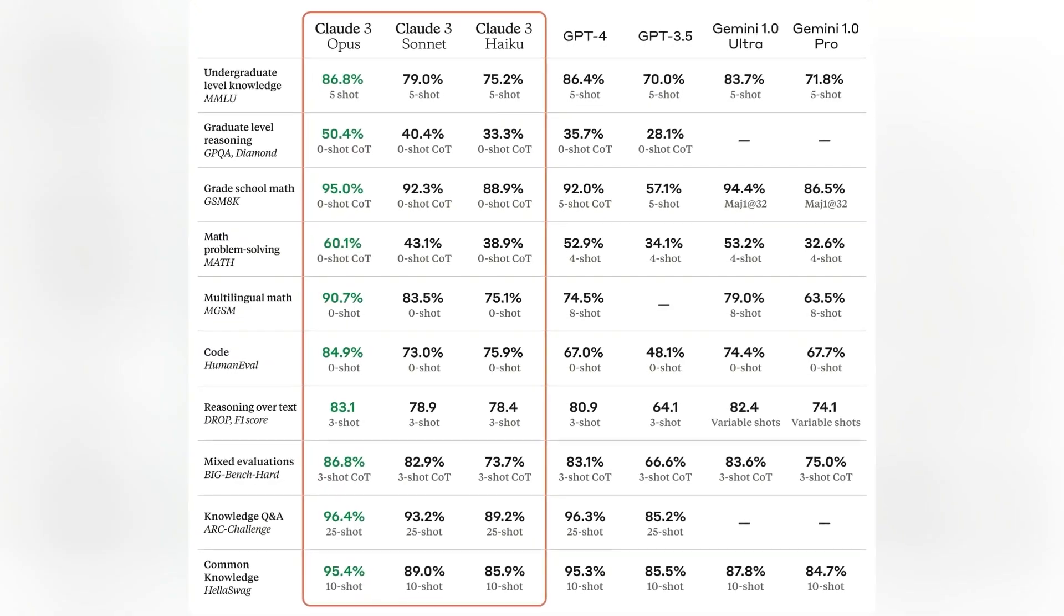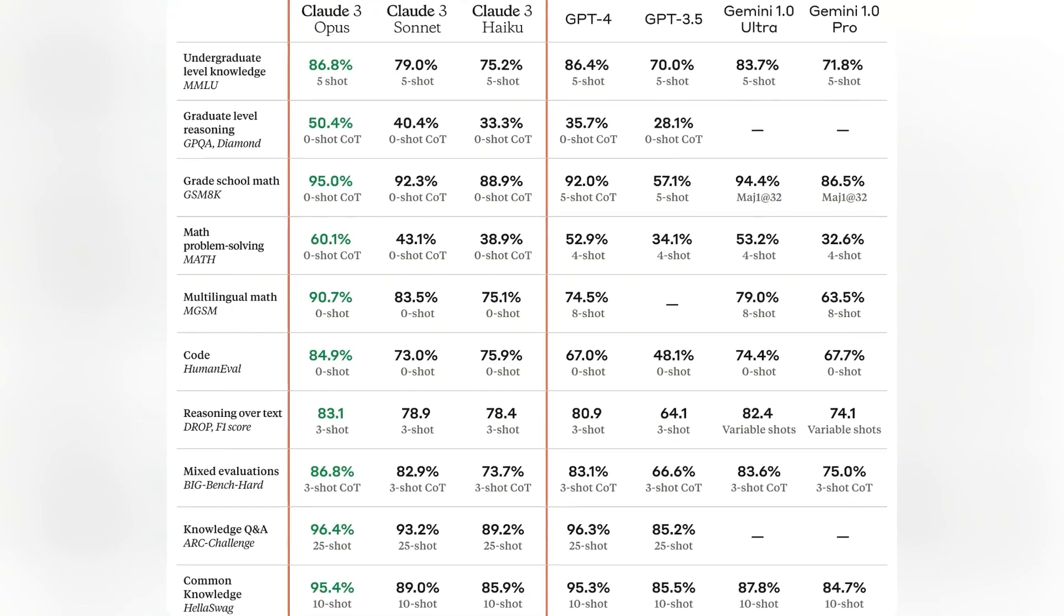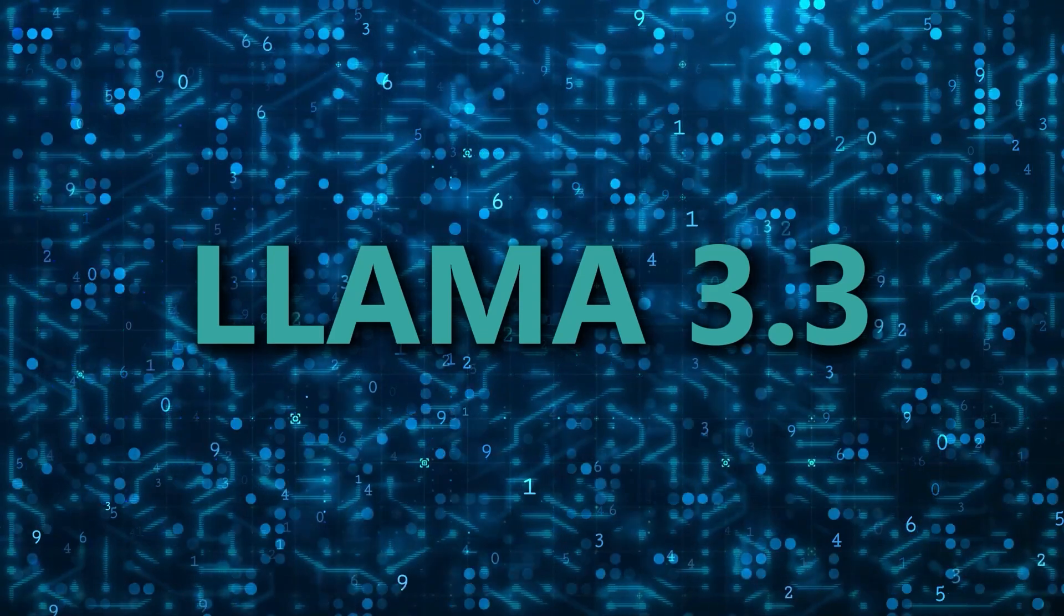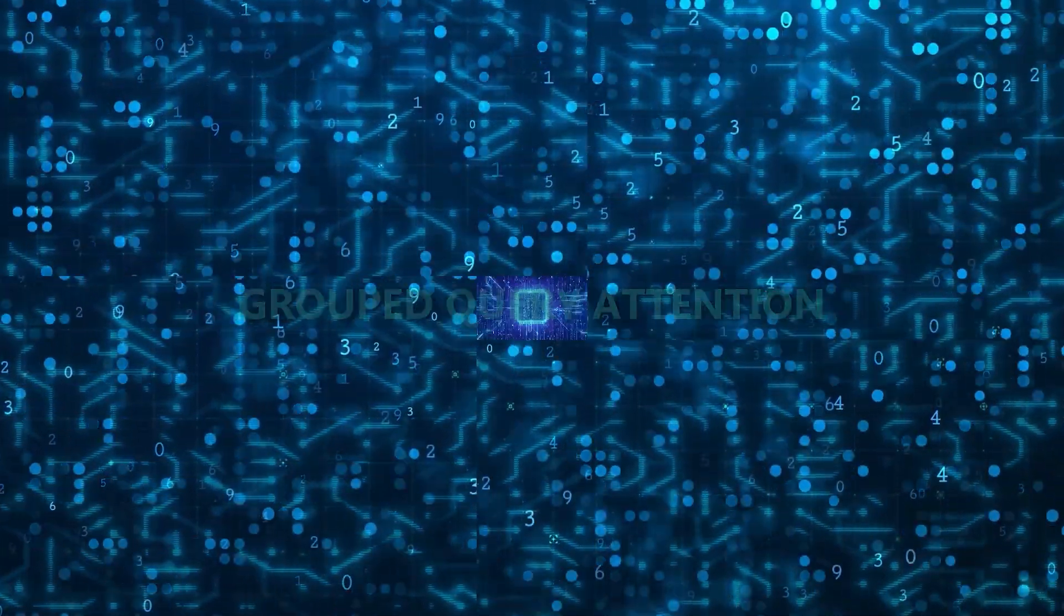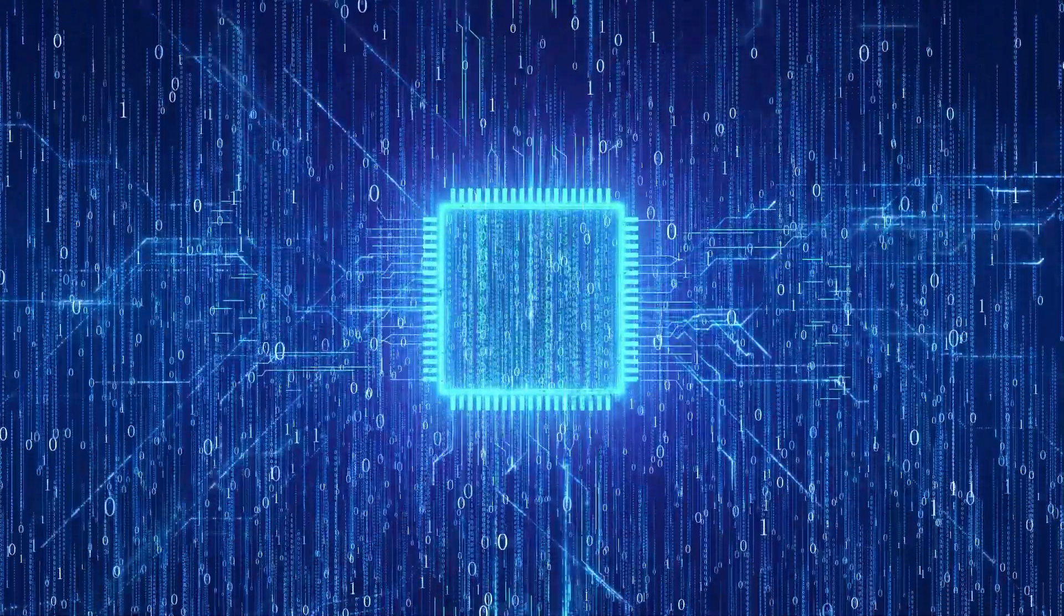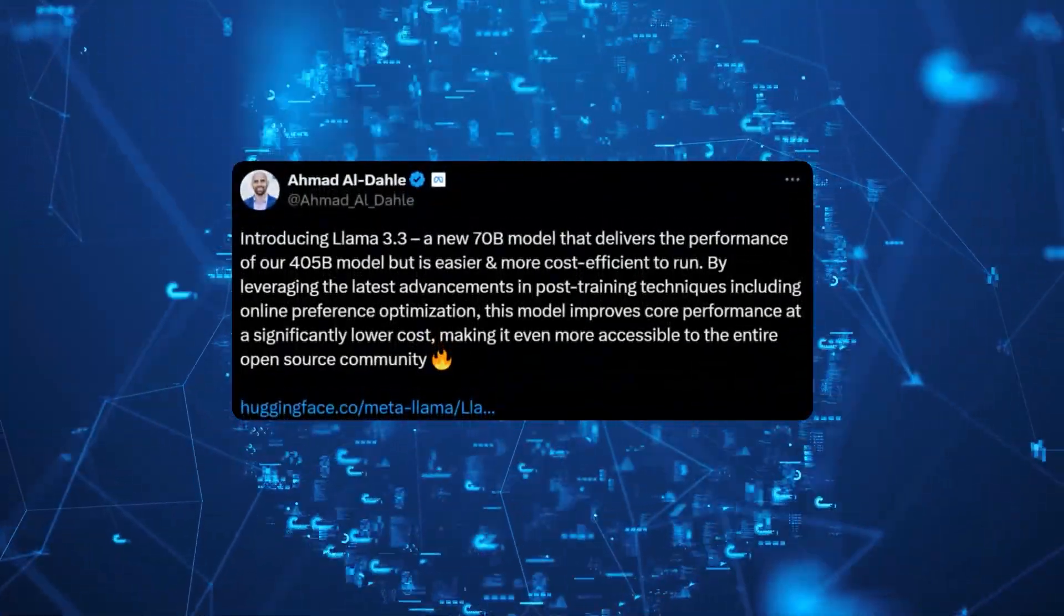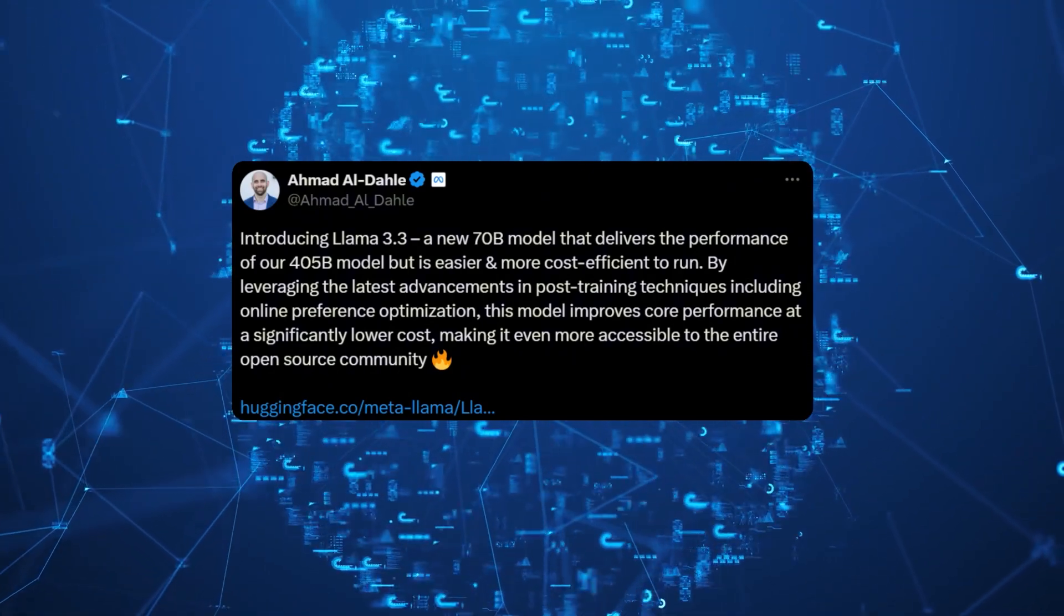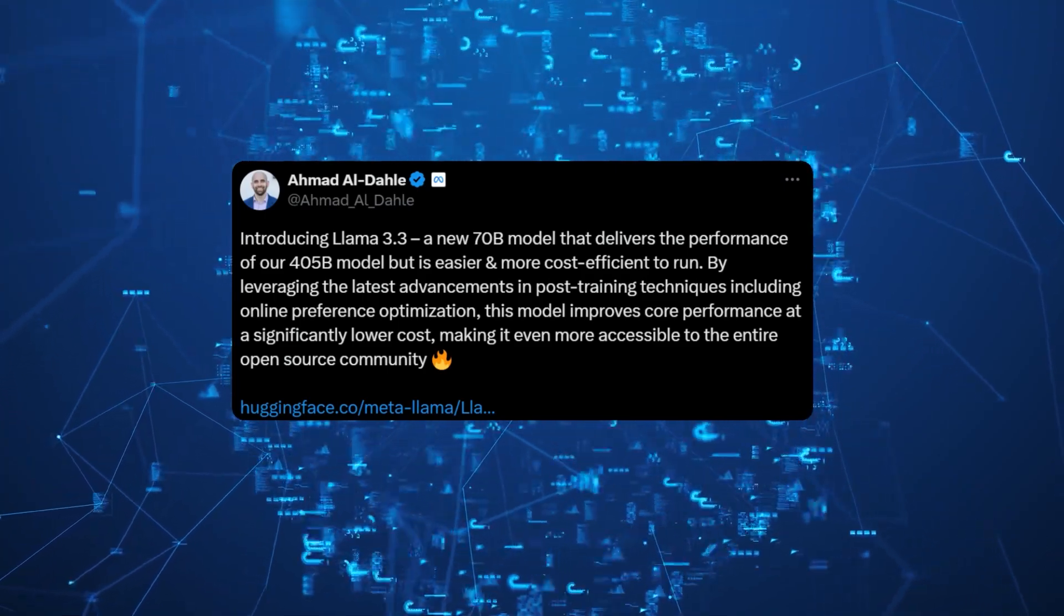But on the topic of parameters, many companies have been increasing their model's parameters with every update to achieve this. So it's not entirely new. What's actually different about Llama 3.3 is its use of Grouped Query Attention, or GQA, which allows the model to process text much faster while requiring fewer computational resources and a lower cost. This is why, as the VP of Gen AI at Meta, Ahmad al-Dahle, said on X, Llama 3.3 can deliver pretty much the same, if not better performance, than their Llama 3.1 405b model at a much, much lower cost.